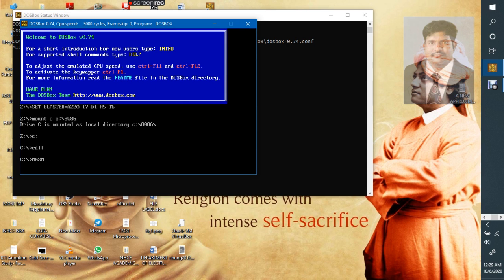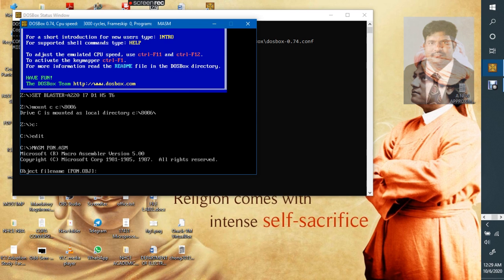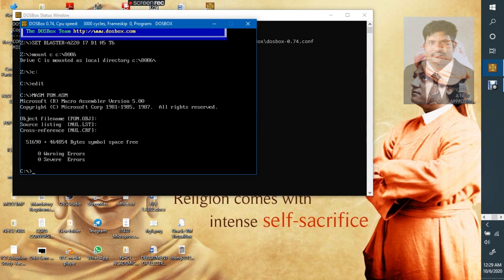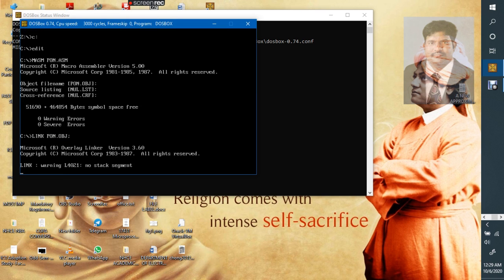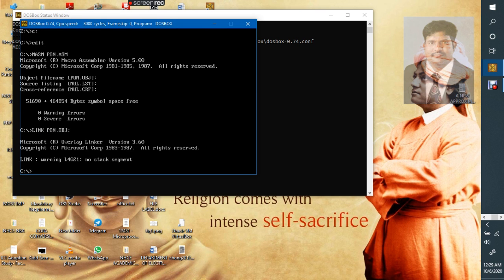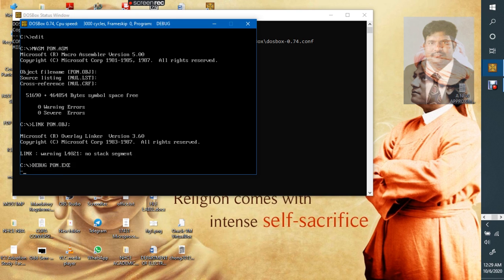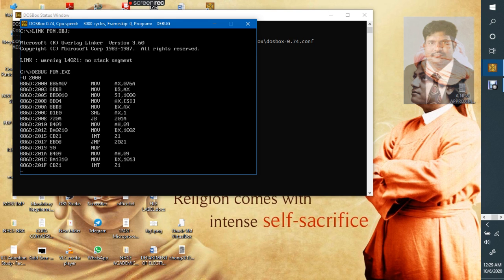Save the program, exit. Now as usual, MASM. For assembly, MASM PON.ASM. This is our program file name. See here, we got 0 errors. Now link the program. LINK PON.OBJ. No stack. Now start debugging it. PON.EXE. Now we have written the program, unassemble the program right from 2000.